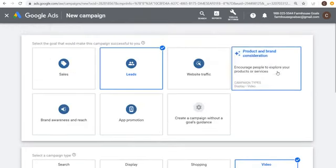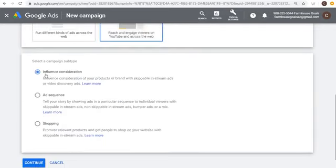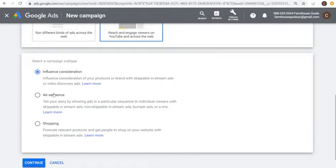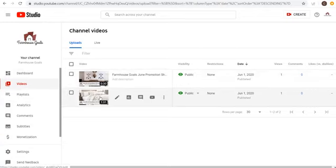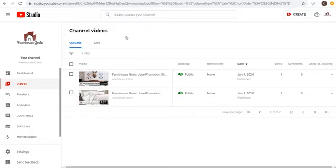If you go to Product and Brand Consideration and click on Video, it gives you three options: Influence Consideration, Ad Sequence, or Shopping. With Shopping, if you have an e-commerce website, you can promote relevant products with skippable in-stream ads alongside shopping ads. Ad Sequence lets you show ads in a particular sequence — so viewer A sees this video first, then this one second — great for showcasing different product features.